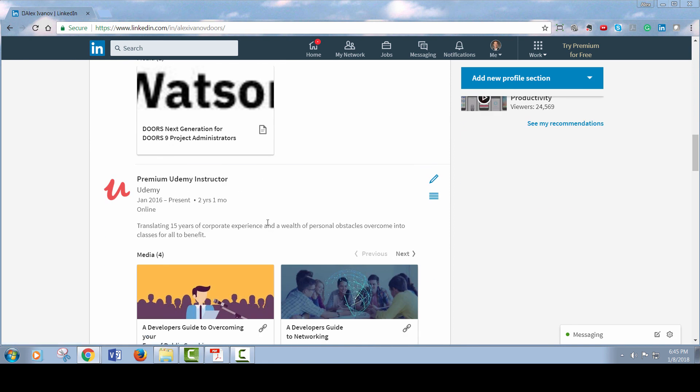So I think it's a valuable opportunity to make a name for yourself and keep track of who you're connecting with. And who knows, it might just open up new career opportunities for you. So please join me.